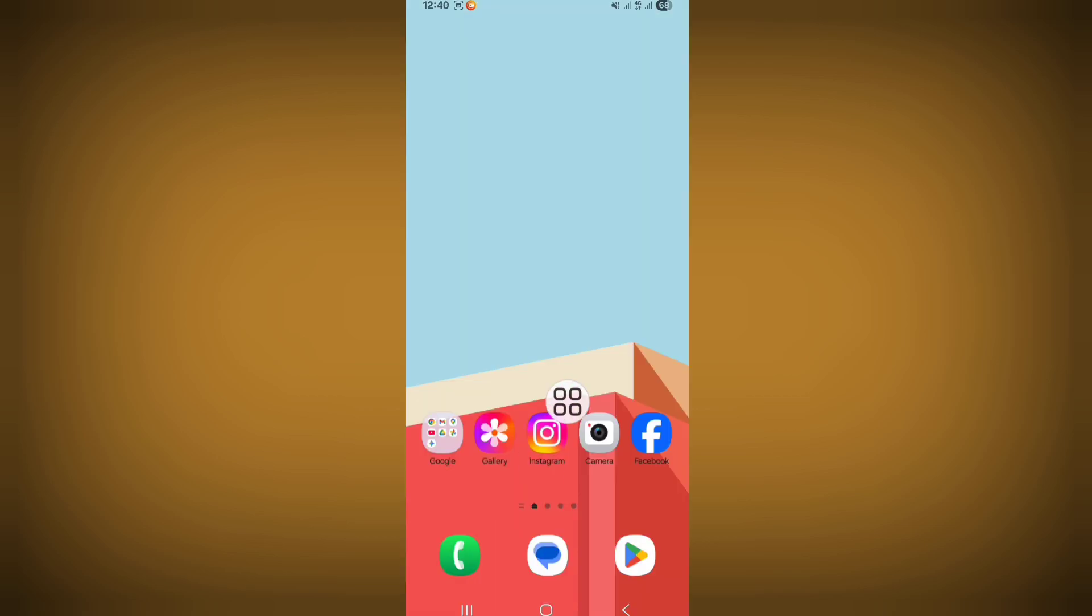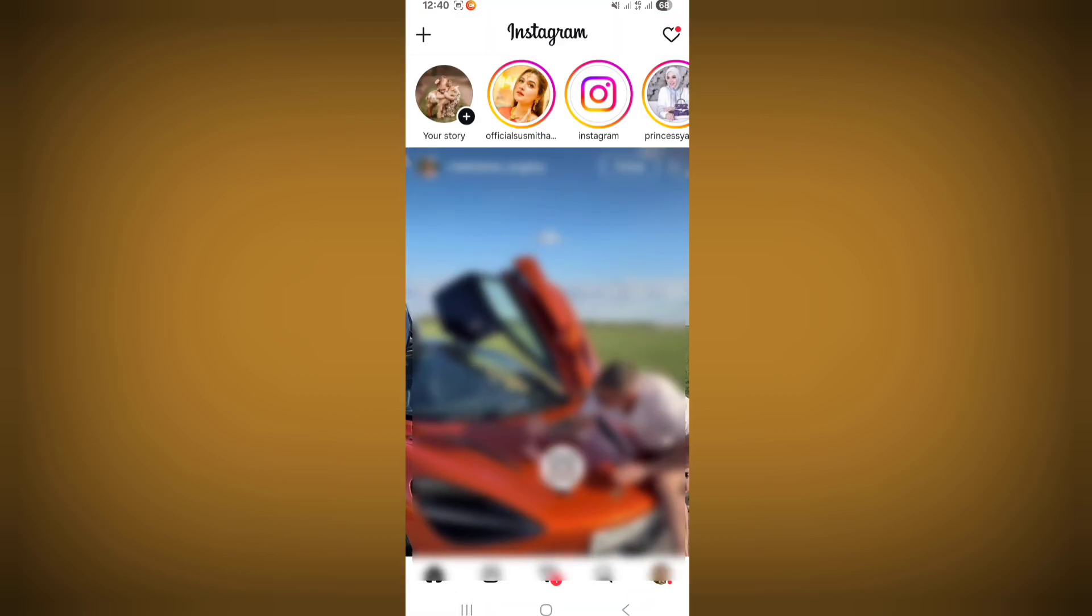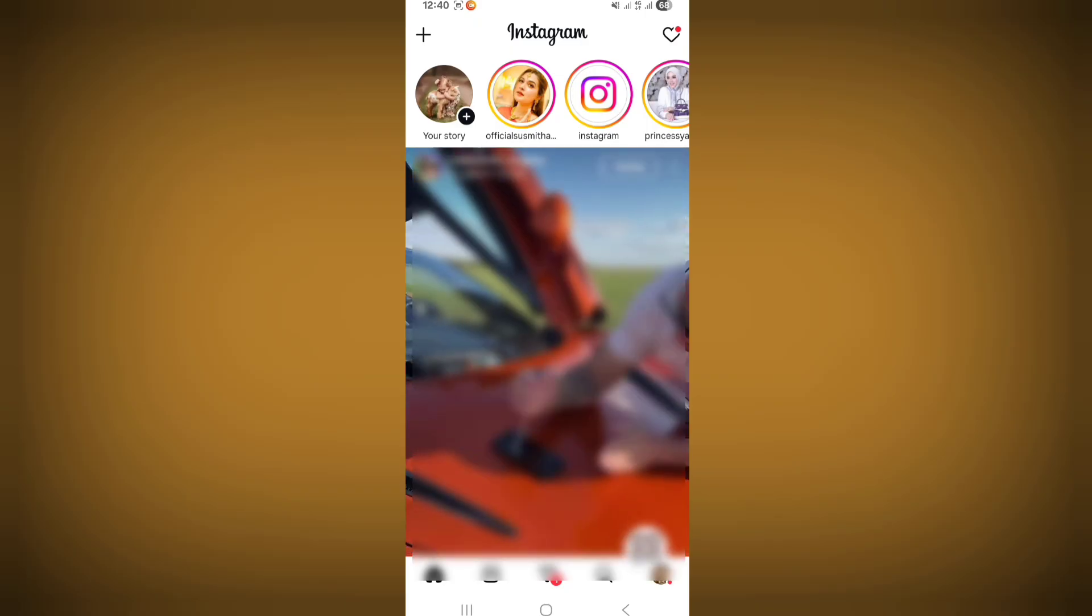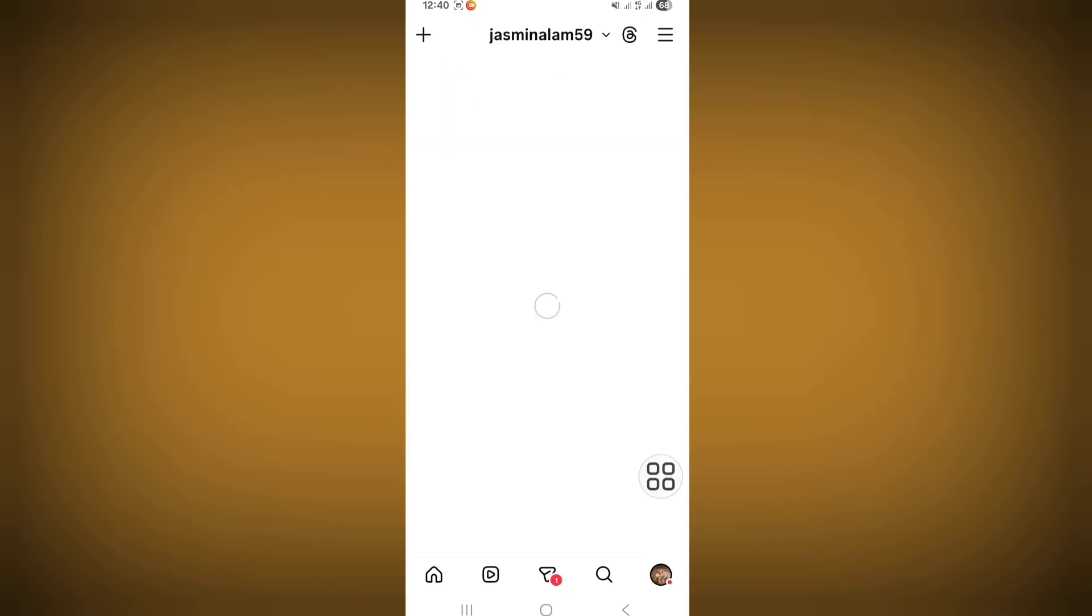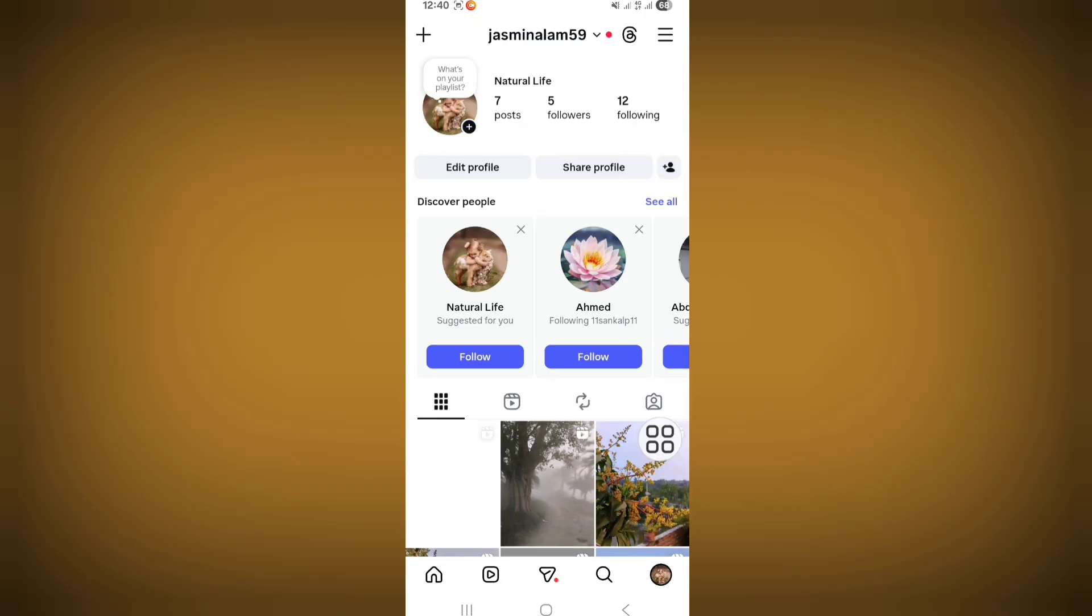After completing the update process, now open Instagram. Go to your Instagram profile and click on the three-line icon.